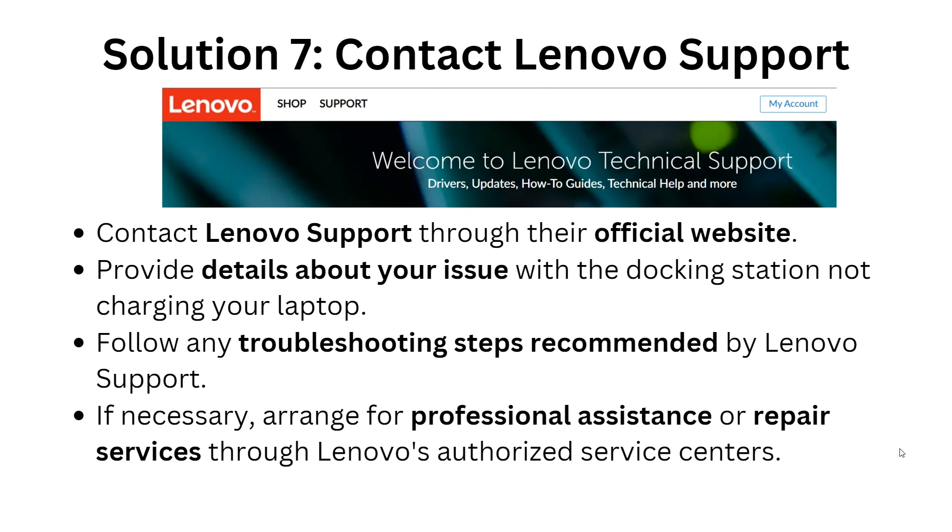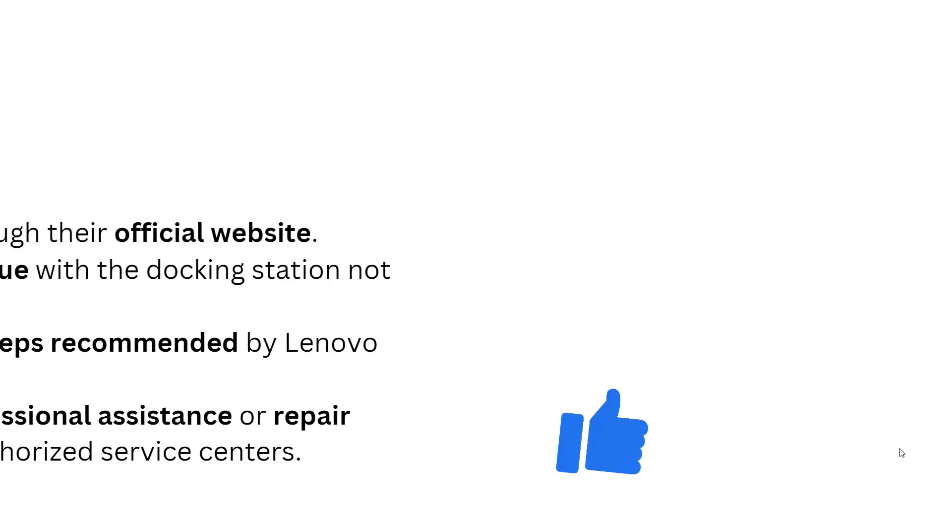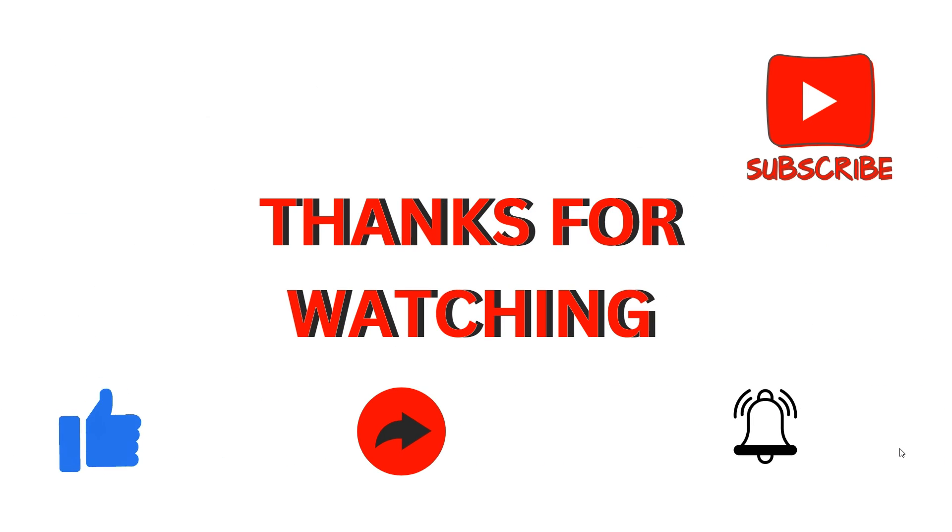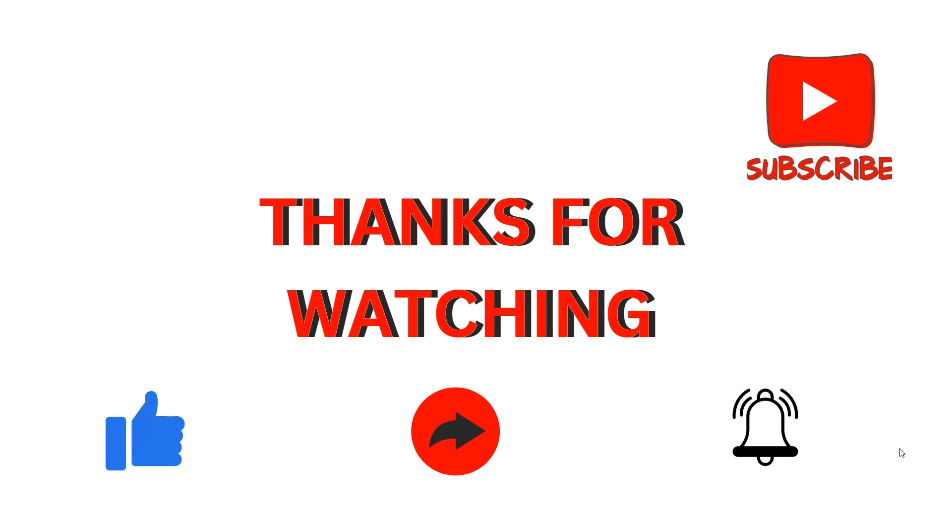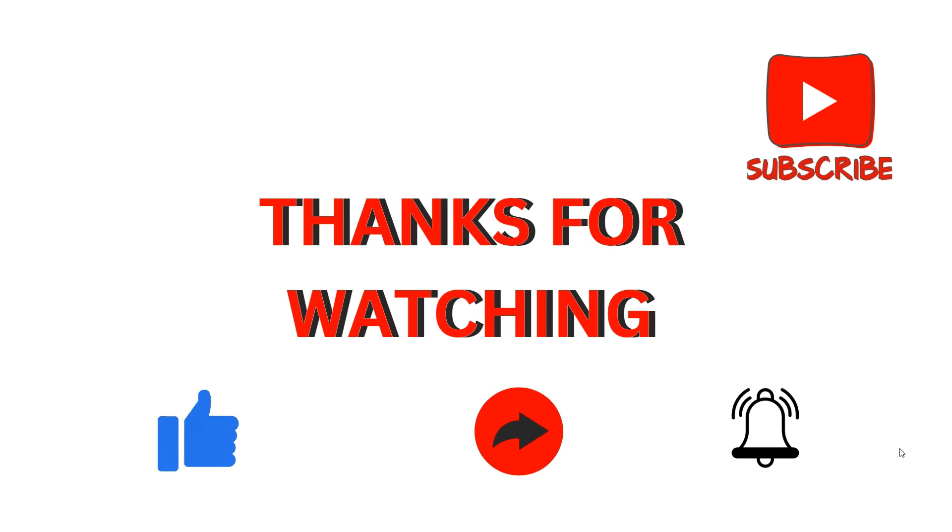If necessary, arrange for professional assistance or repair service through Lenovo's authorized service center. These are the simple steps you should take when you see your Lenovo ThinkPad docking station not charging your laptop.